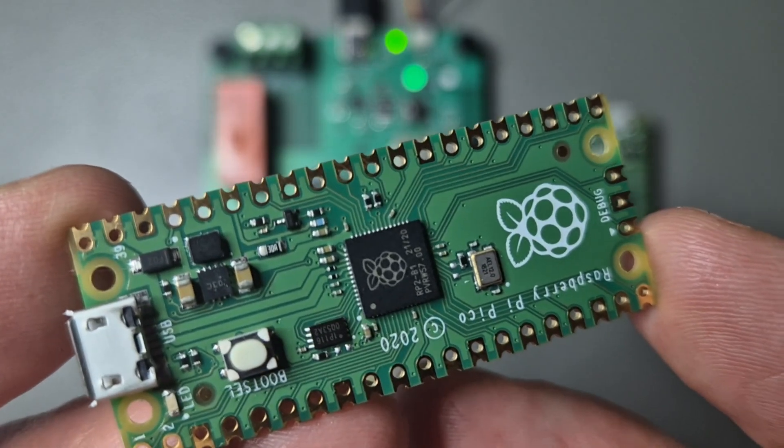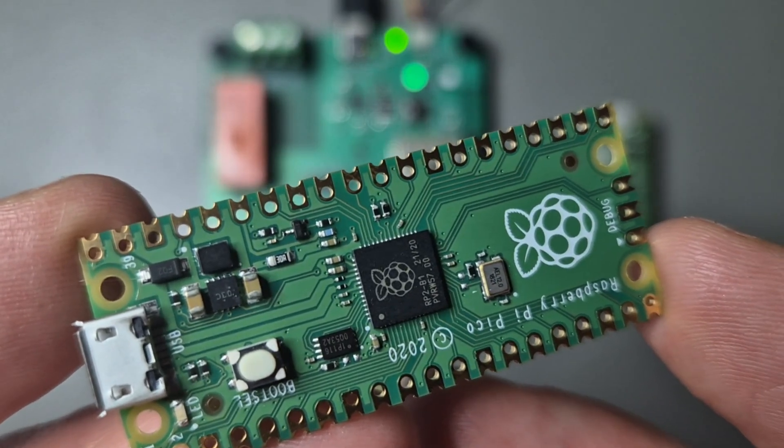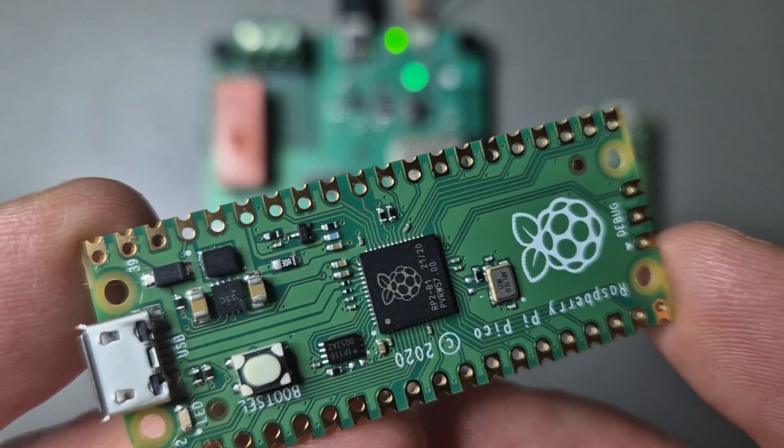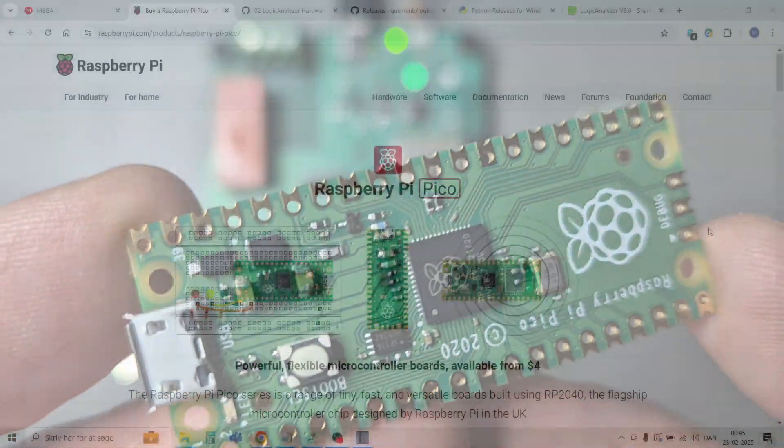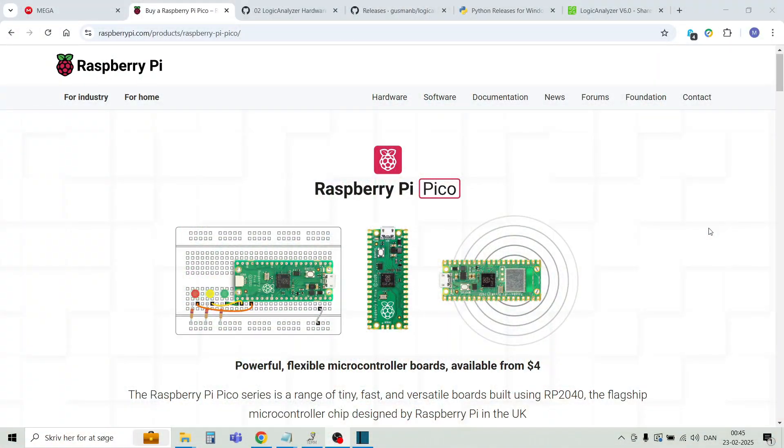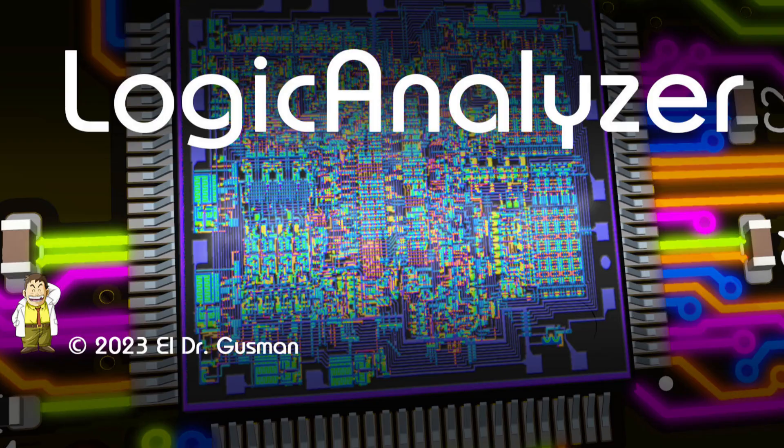Hi guys, today I'll show you how it's possible to convert this four-dollar Raspberry Pi Pico into a full-blown 24-channel logic analyzer and protocol decoder.